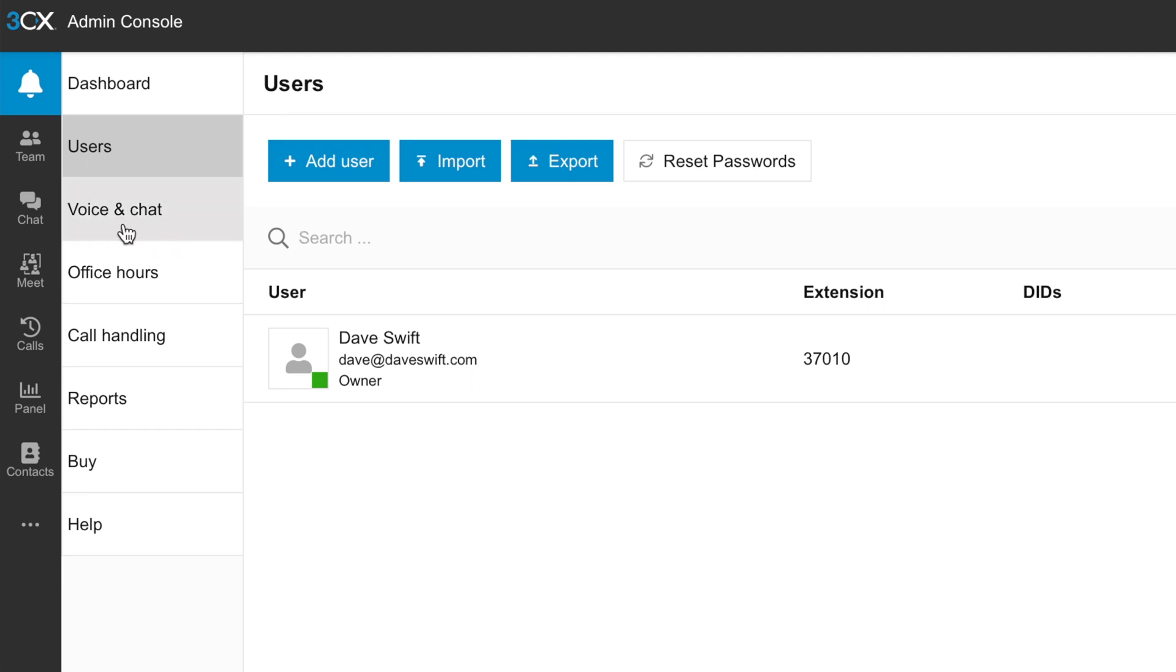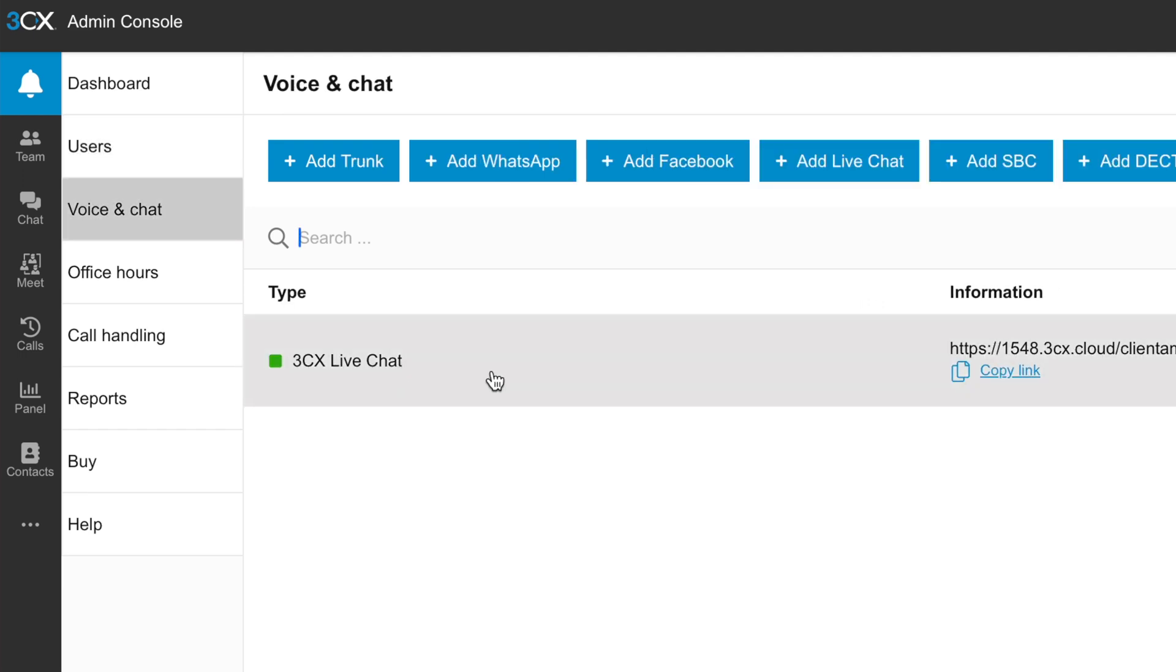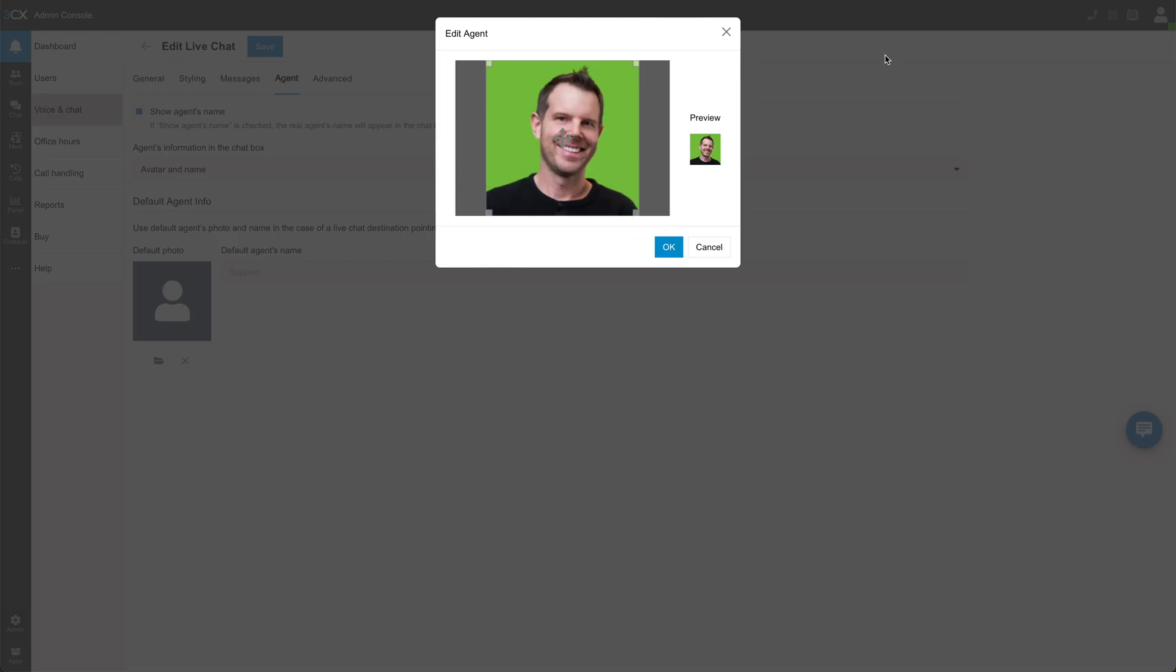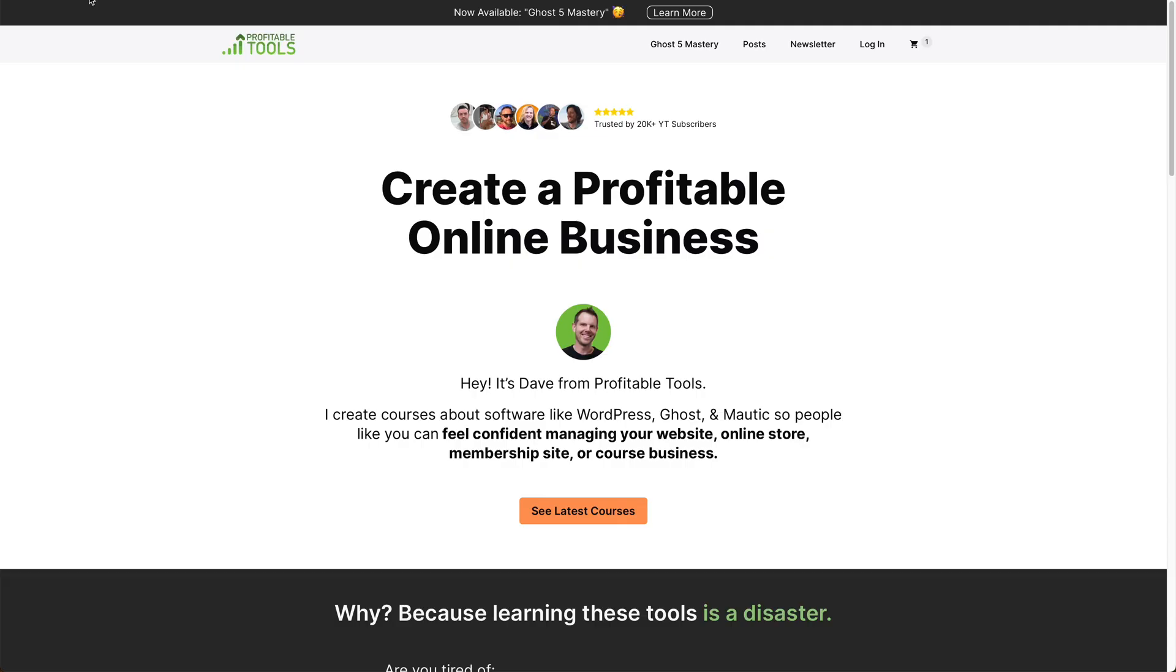So under voice and chat, I'm going to go to 3CX live chat. I'll click on agent and let's customize this with a photo. There we go. This one matches my homepage right here. So that'll look good.